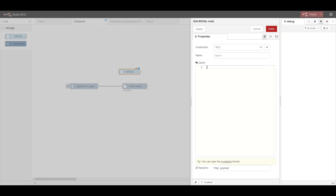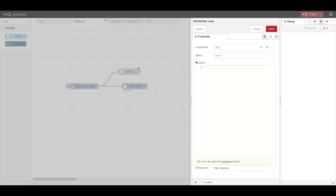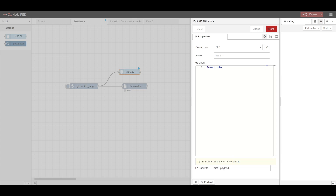Let's drag and drop it into the flow sheet, and when we double click on it, it will open and we need to provide the connection details. MS SQL right now is running on one of my laptops as a local server. We need to provide the IP address of the server, the instance name, username, password, and the database detail. Once we configure that, we can write the query to insert the data into the database.